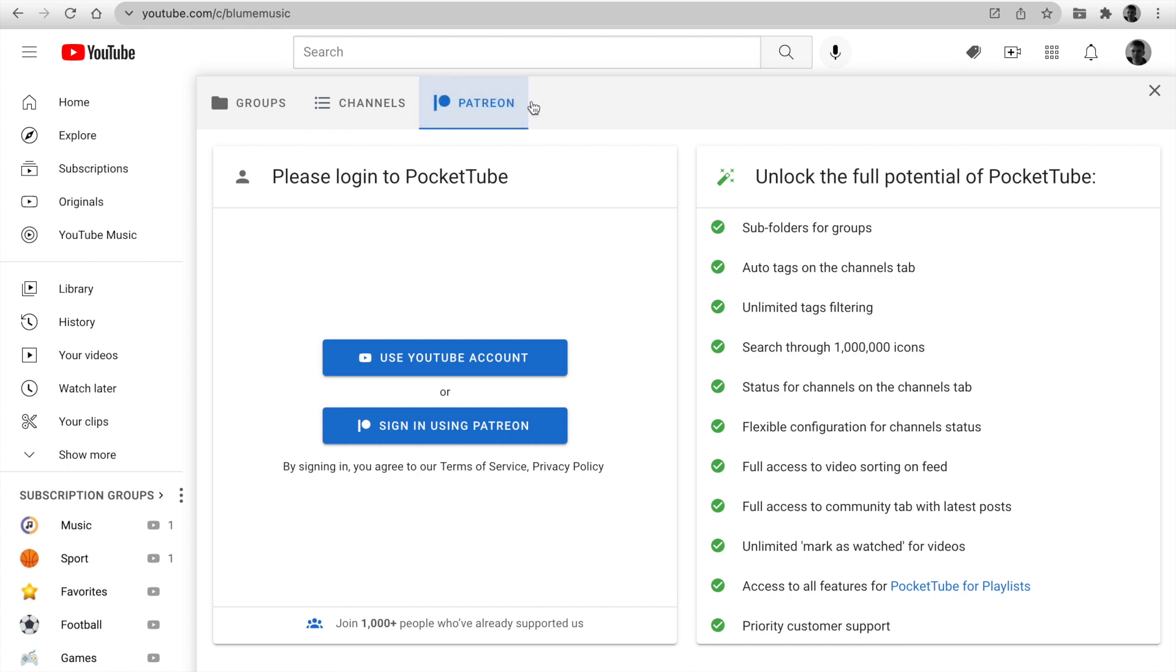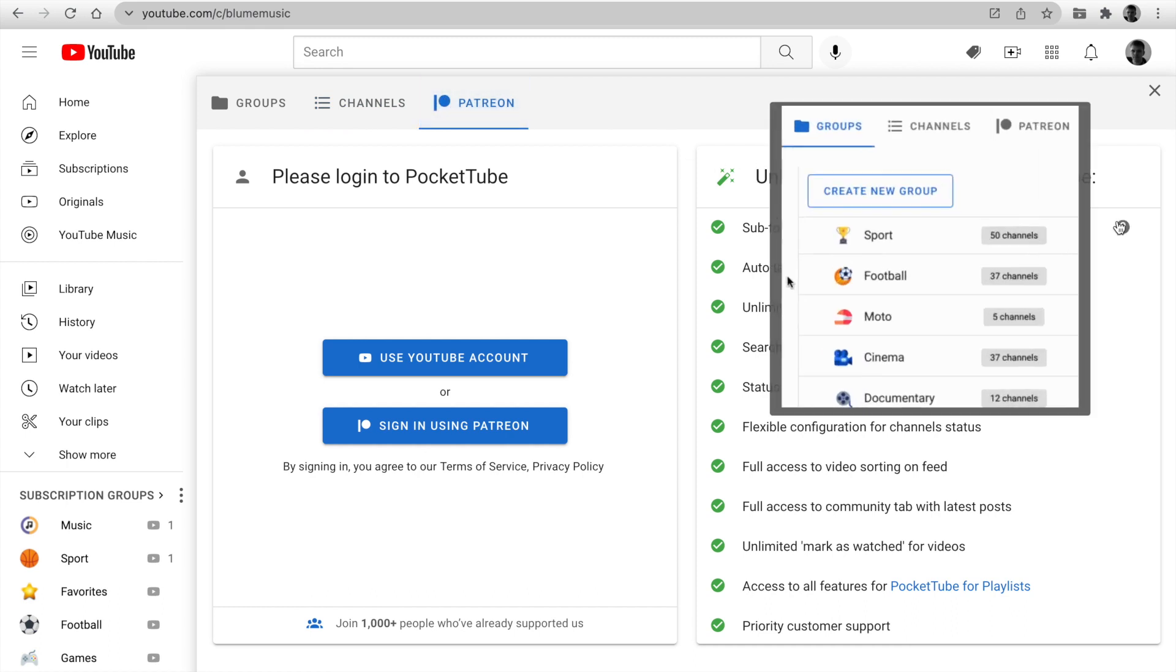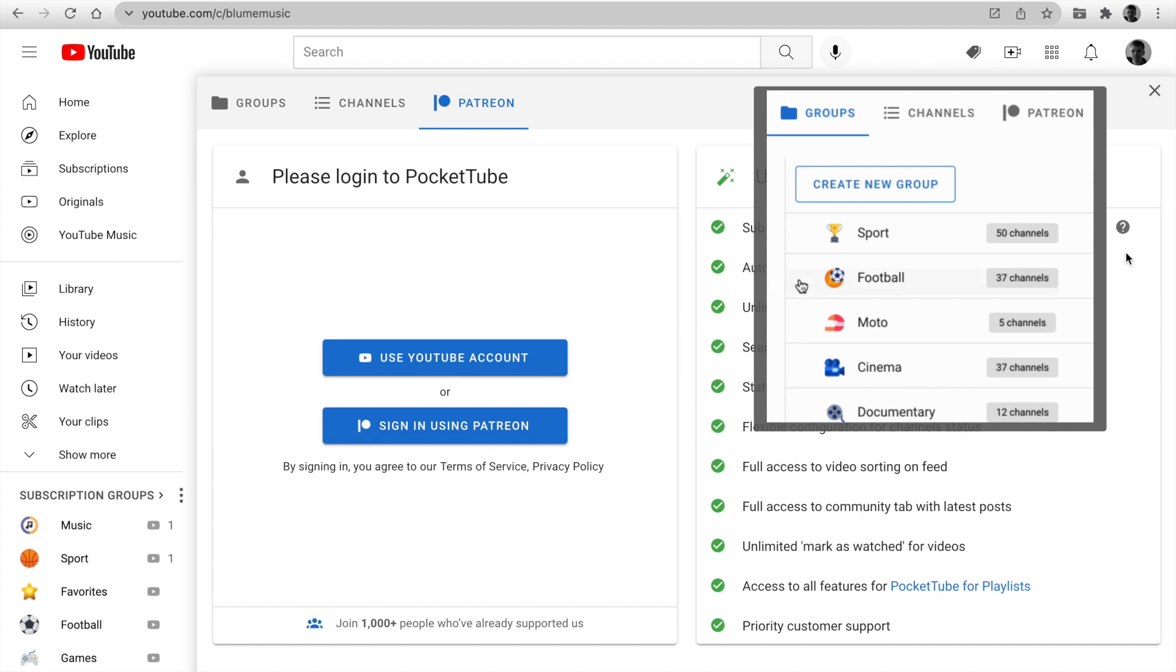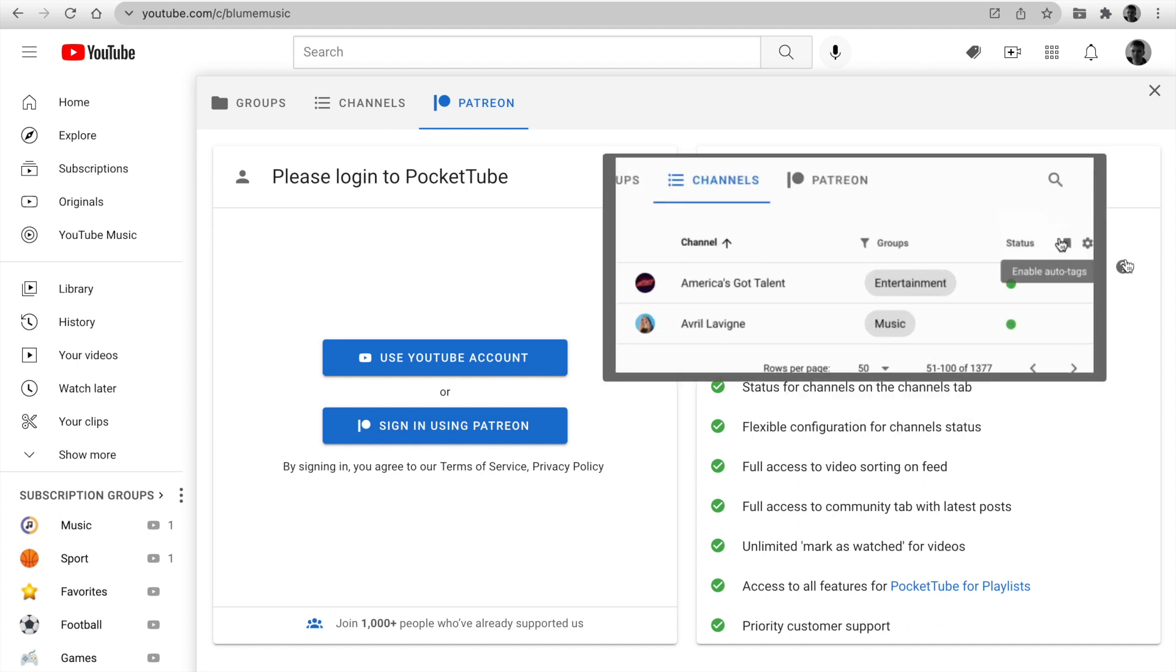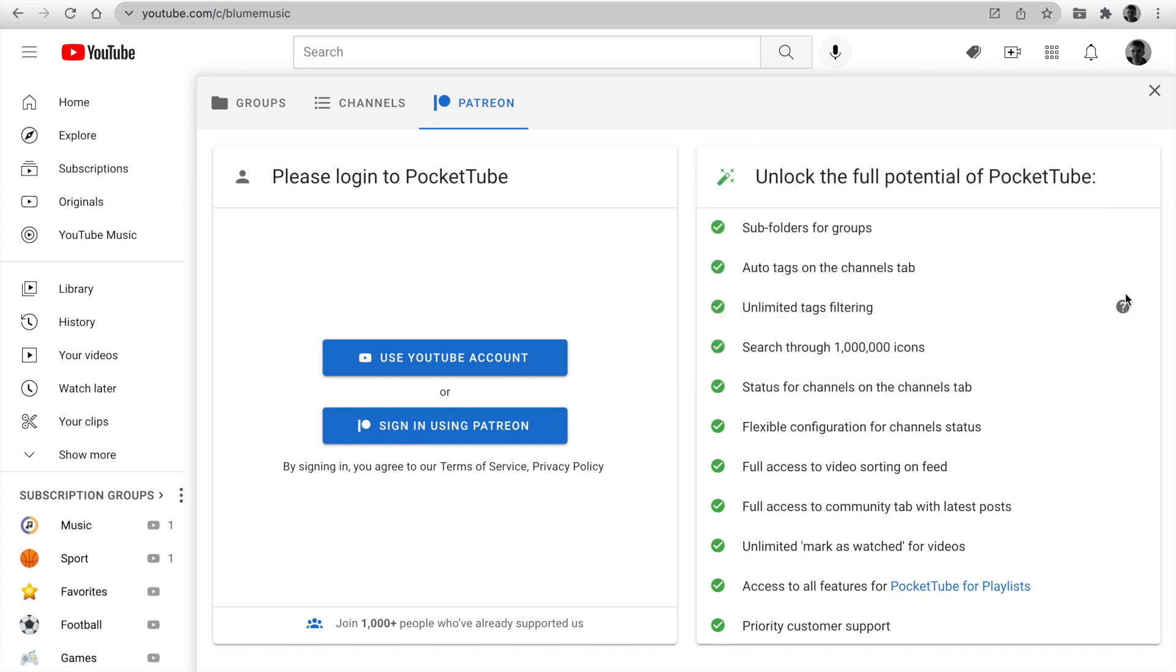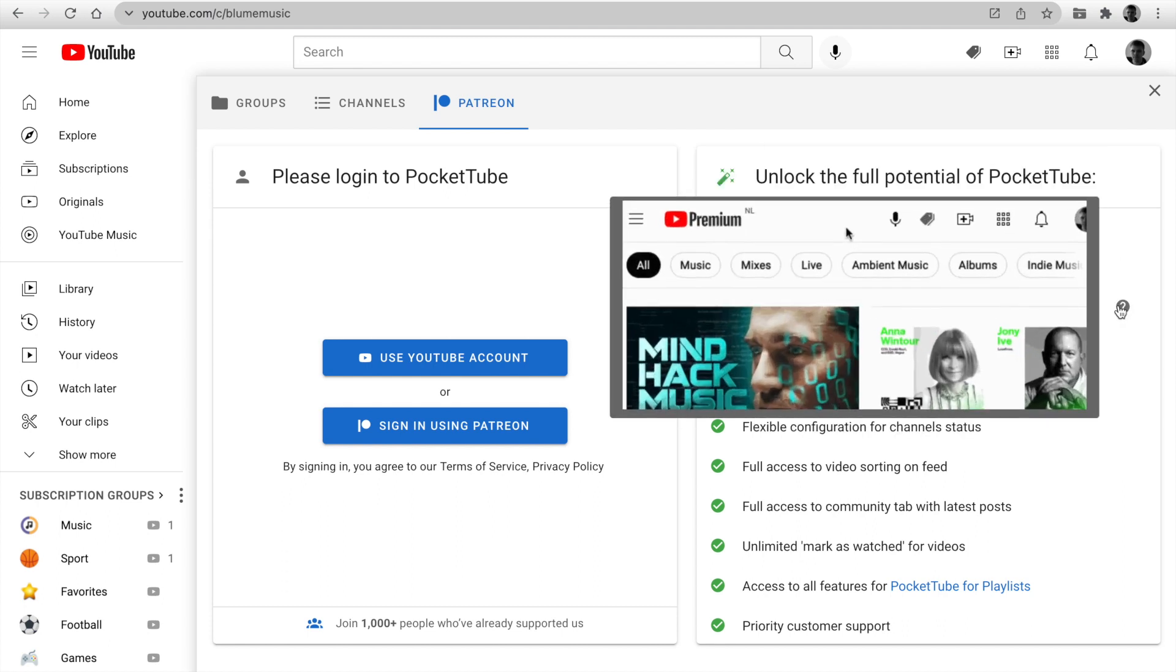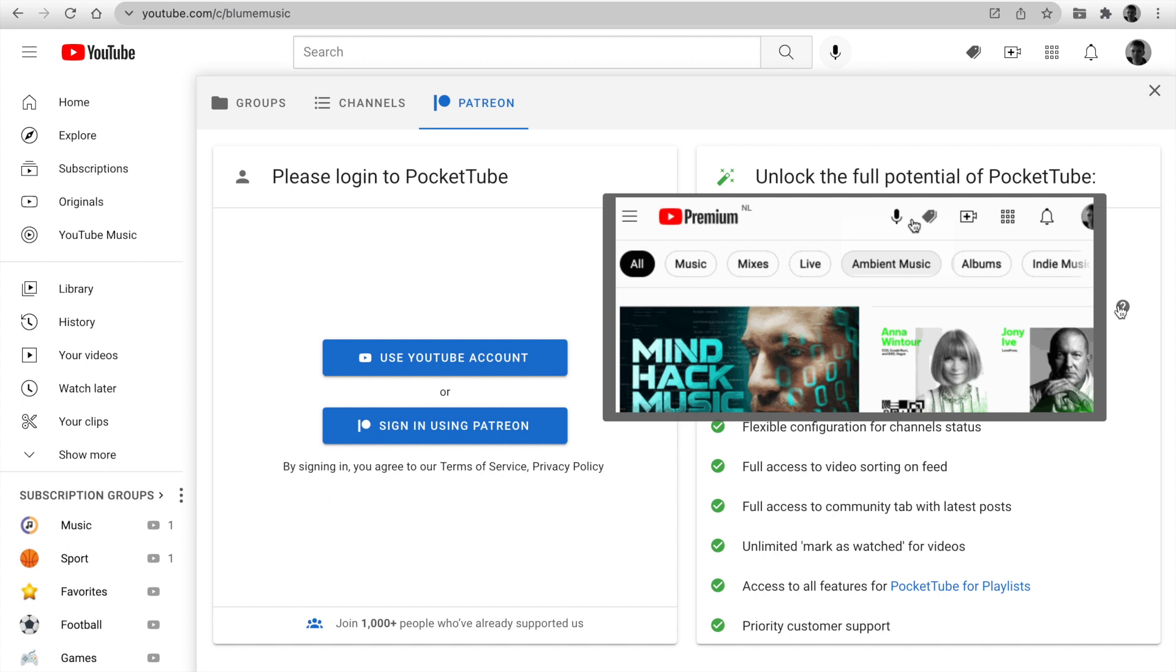Join more than a thousand people who've already supported us and unlock the full potential of PocketTube. There are corresponding mini demo gifts for every premium feature on the page. Also, you get access to another extension for playlists.